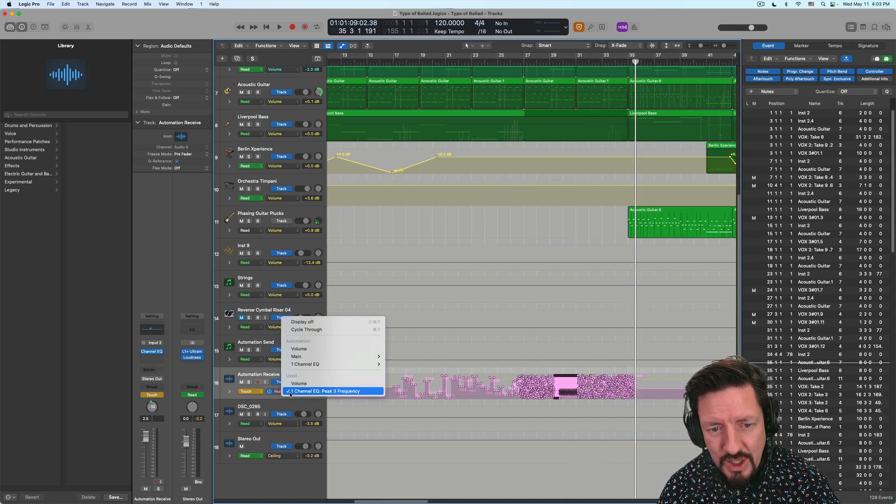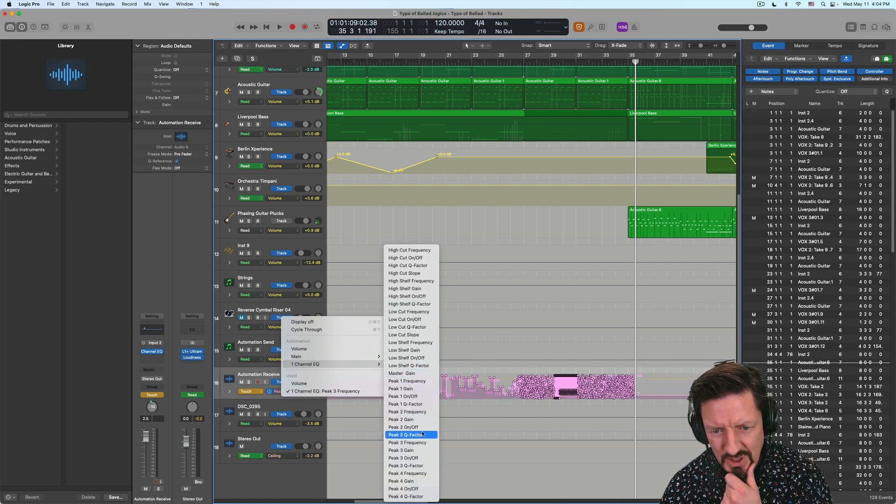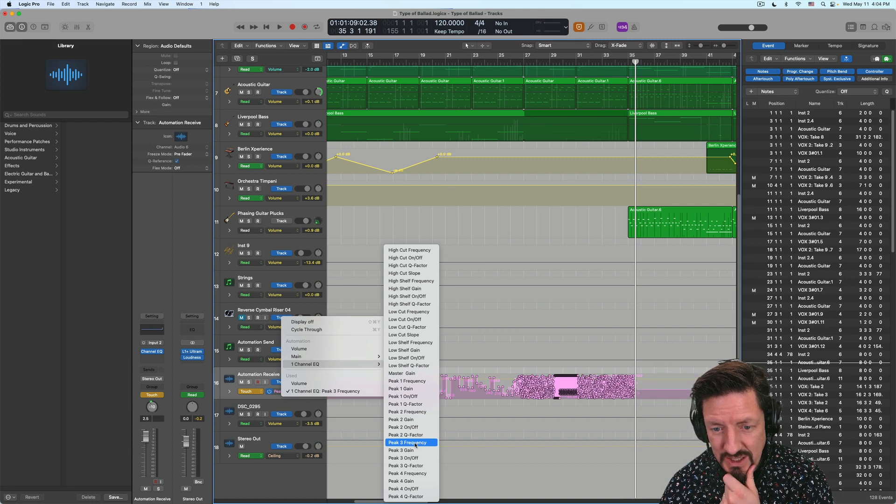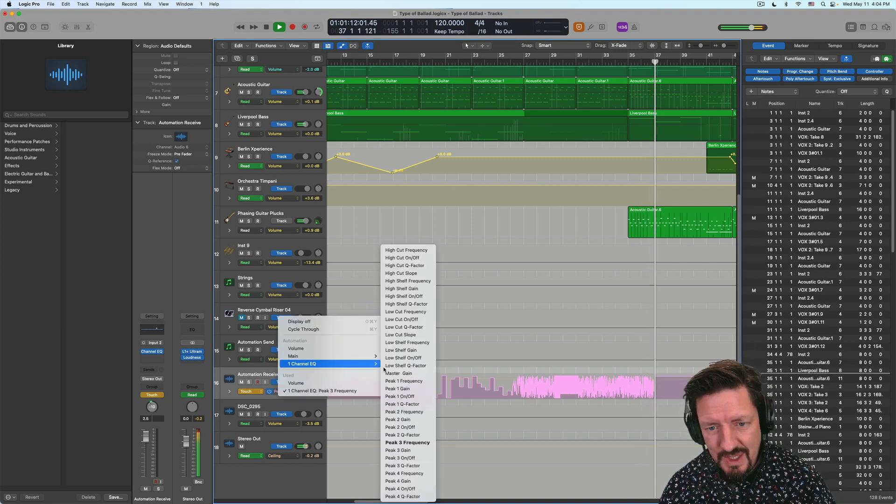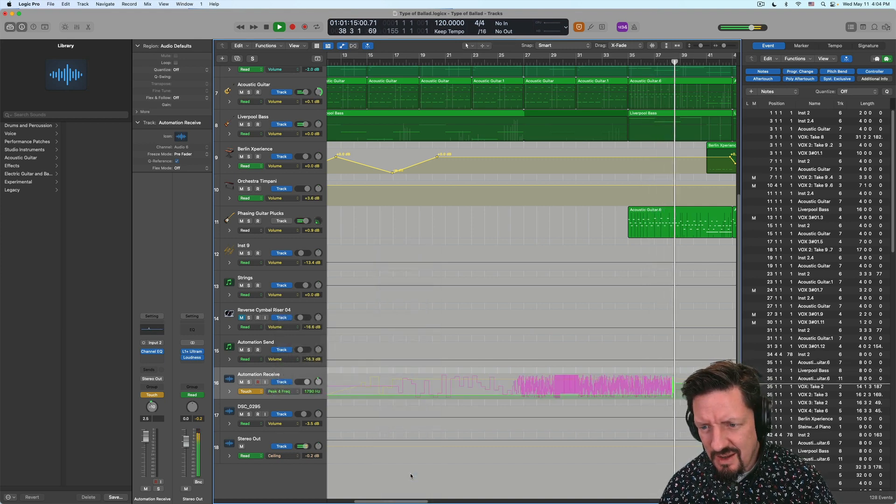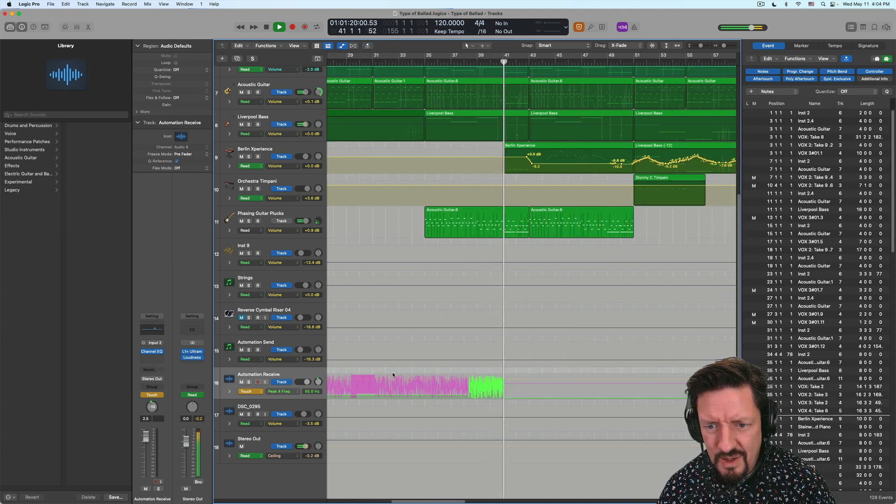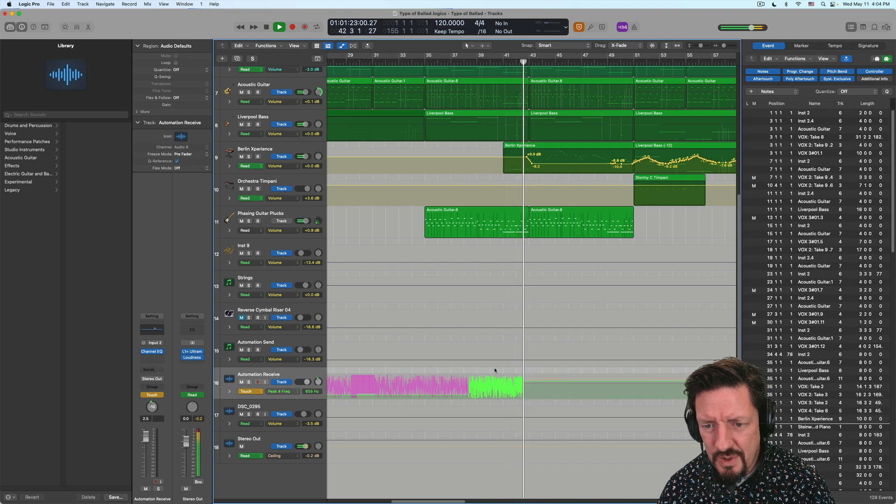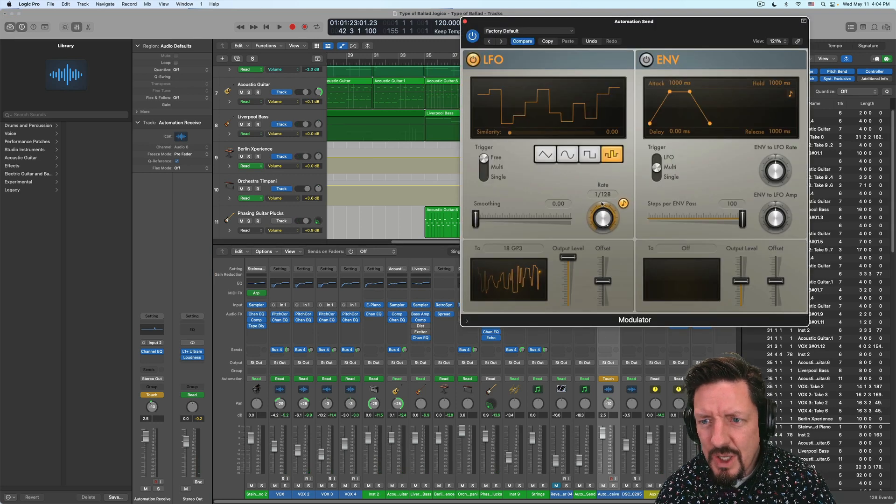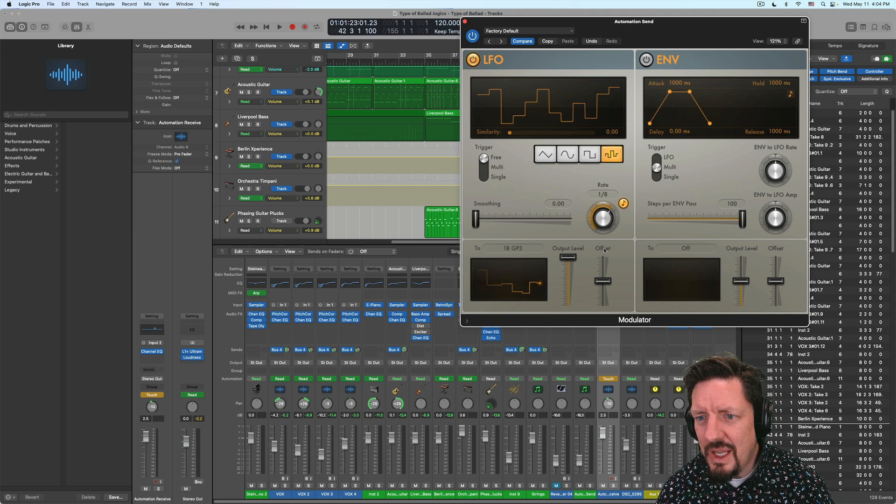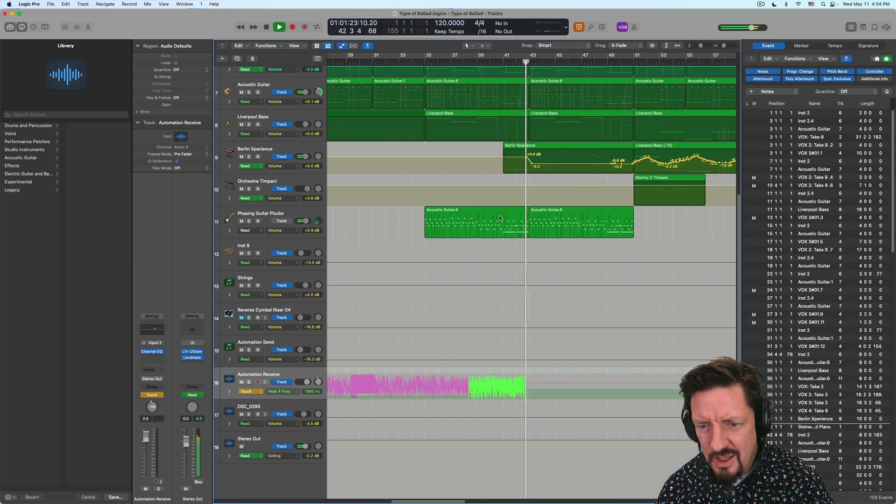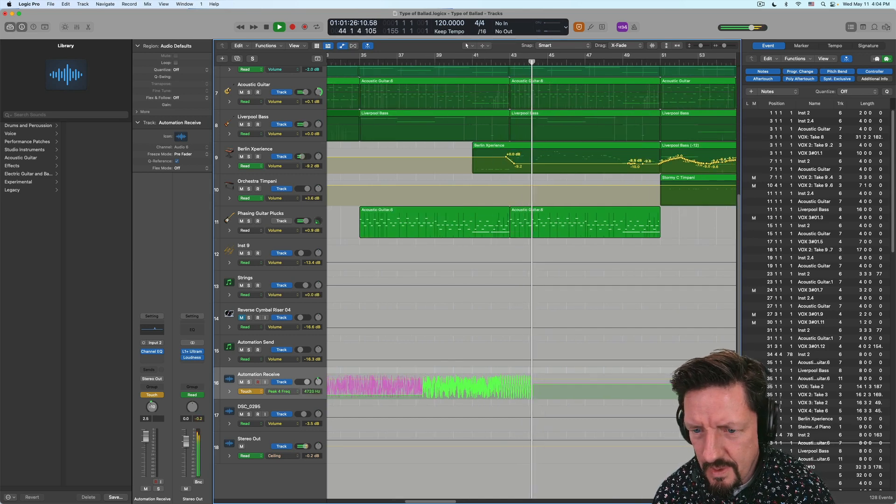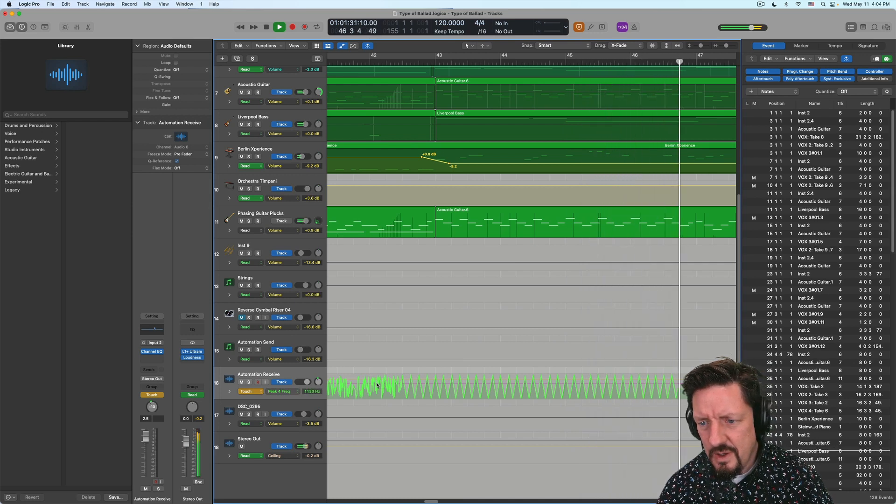But anything that we can choose here. So I could come down now and say, you know what? I want to do this for the peak three frequency. And I switch over to that. Or if you just want like some really simple shapes here, then we can do something a lot slower. Let's do eighth notes. Just like this.